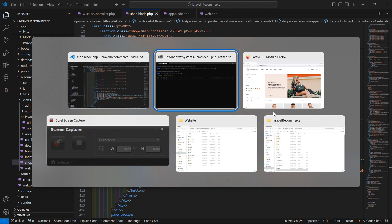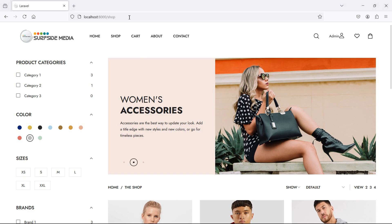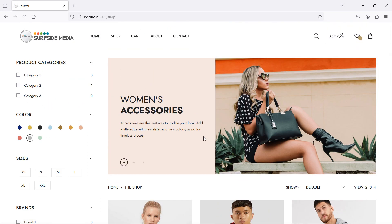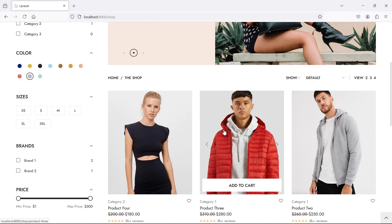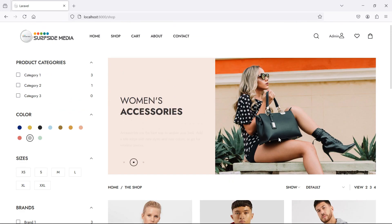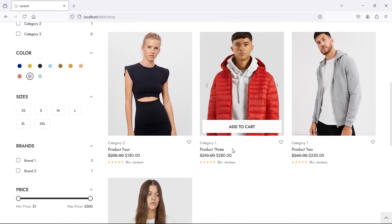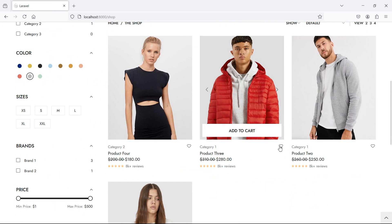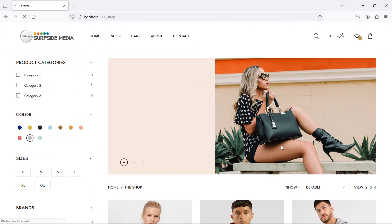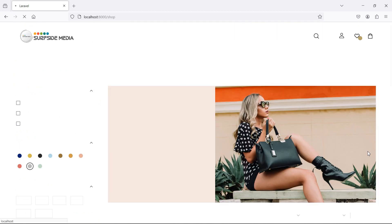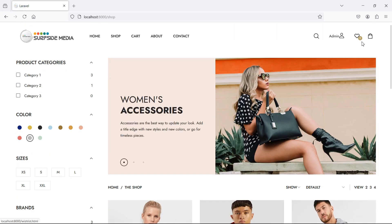Let's check — switch to the browser and refresh the page. Now let's add a product to the wishlist by clicking the icon. One product added to the wishlist. Add another one — now two products are in the wishlist.